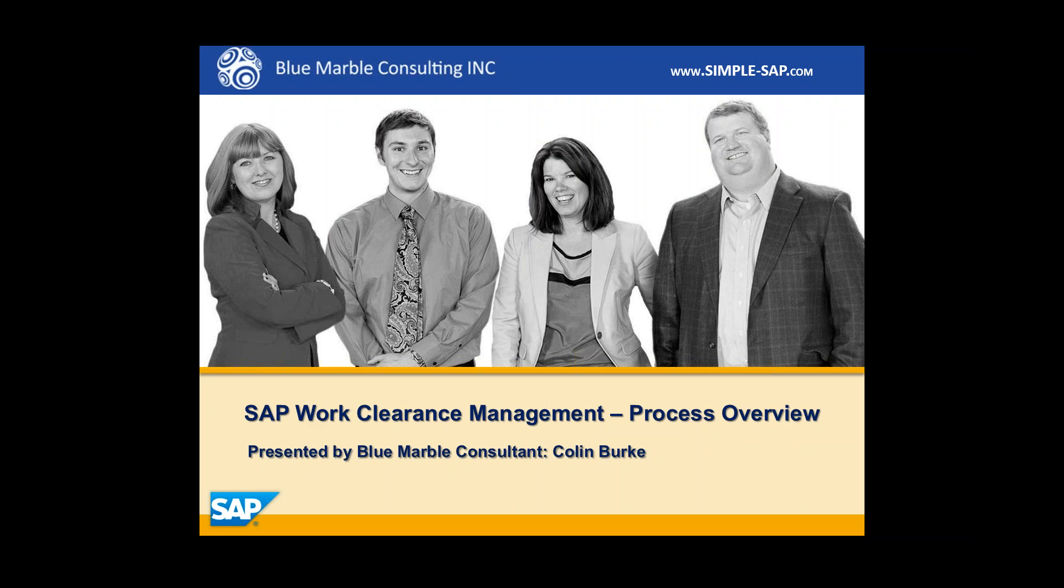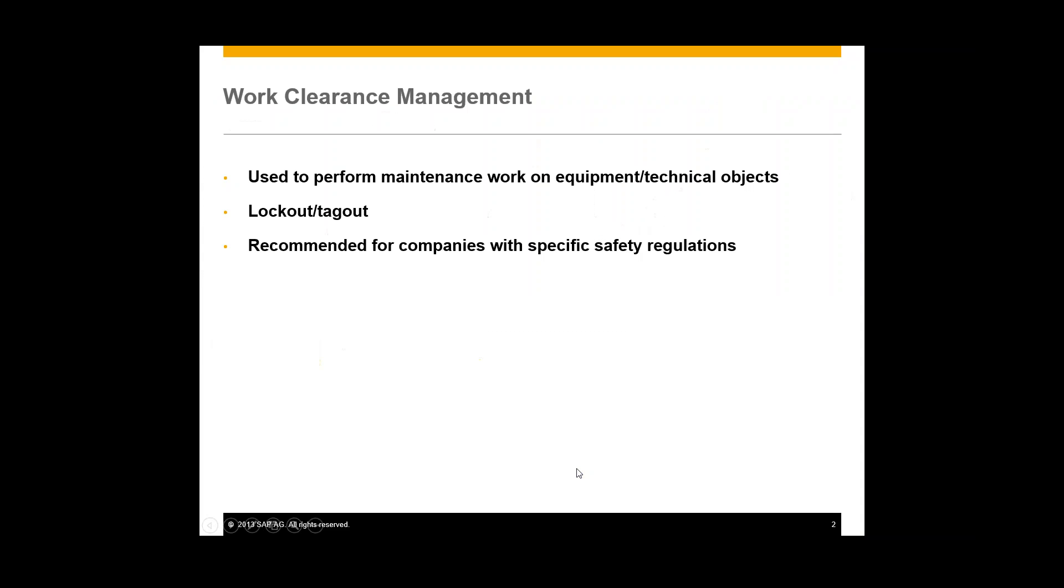Hi, I'm Colin with Blue Marble Consulting, and in this video I'm going to demonstrate the basic process flow for work clearance management by SAP. So first I'll start with a brief overview of what work clearance management is.